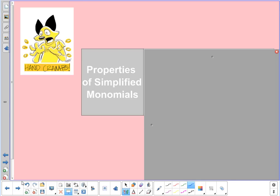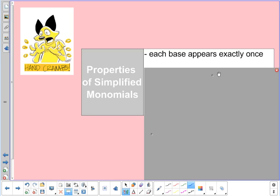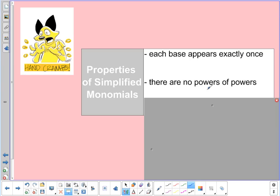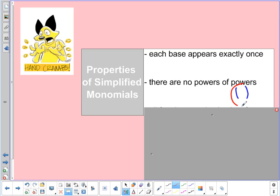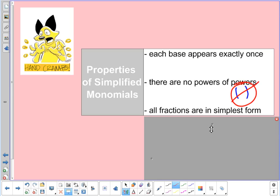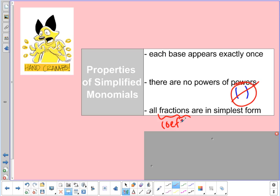Let's talk about some properties of simplified monomials. We need to make sure we've simplified all the way. One: each base appears only once. Two: no power of powers — in other words, no parentheses; make sure you've taken care of those. Three: all fractions are in simplest form — that applies to the coefficients out front. All fractions have to be in simplest form.